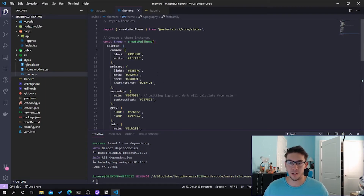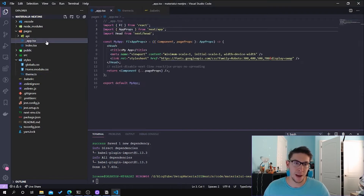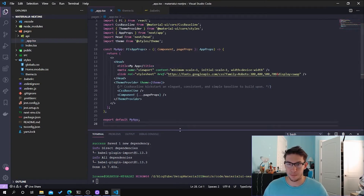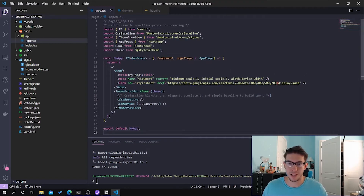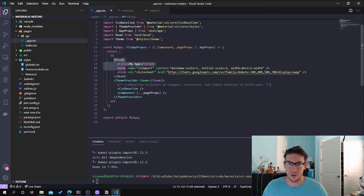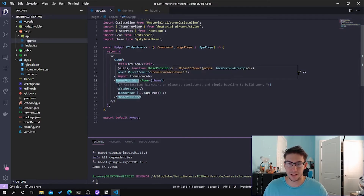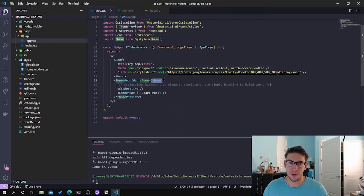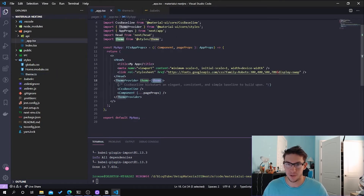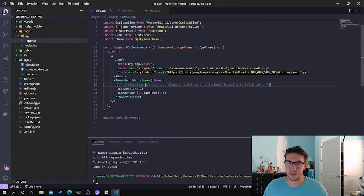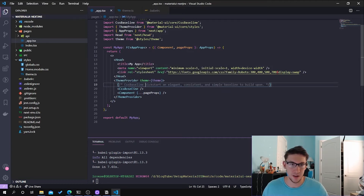With the theme configured, in order to start using it we need to wrap our application in the theme provider. The component is now wrapped in this ThemeProvider and we provide the theme that we just defined into it, meaning that all of our components and all of our pages will be wrapped and have access to whatever we define in the theme, which is really cool. We're also going to set up a CSS baseline, which pretty much just starts your CSS and customization from scratch so that you don't have any kind of lingering CSS. You just have to add that within your ThemeProvider before your component, and then your component should be CSS good to go.